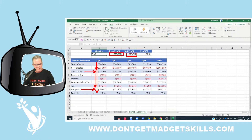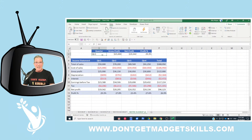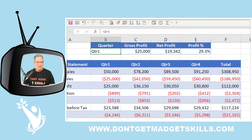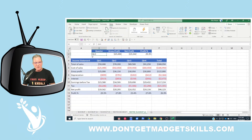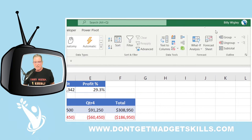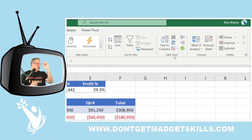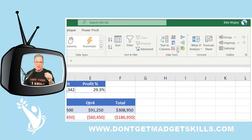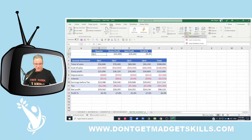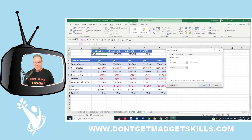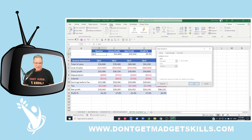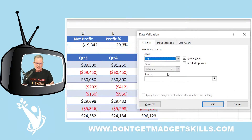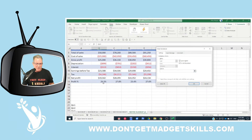Now for quarter one we have our gross profit of $25,000, net profit, and profit percentage — all correct. Now let's add the data validation. Put your cursor in cell B2 where you want the data validation, go to the Data tab, find the Data Tools group, click the Data Validation dropdown, and click Data Validation. The data validation dialog box appears, and we want to allow a list. The source of that list is right down here.